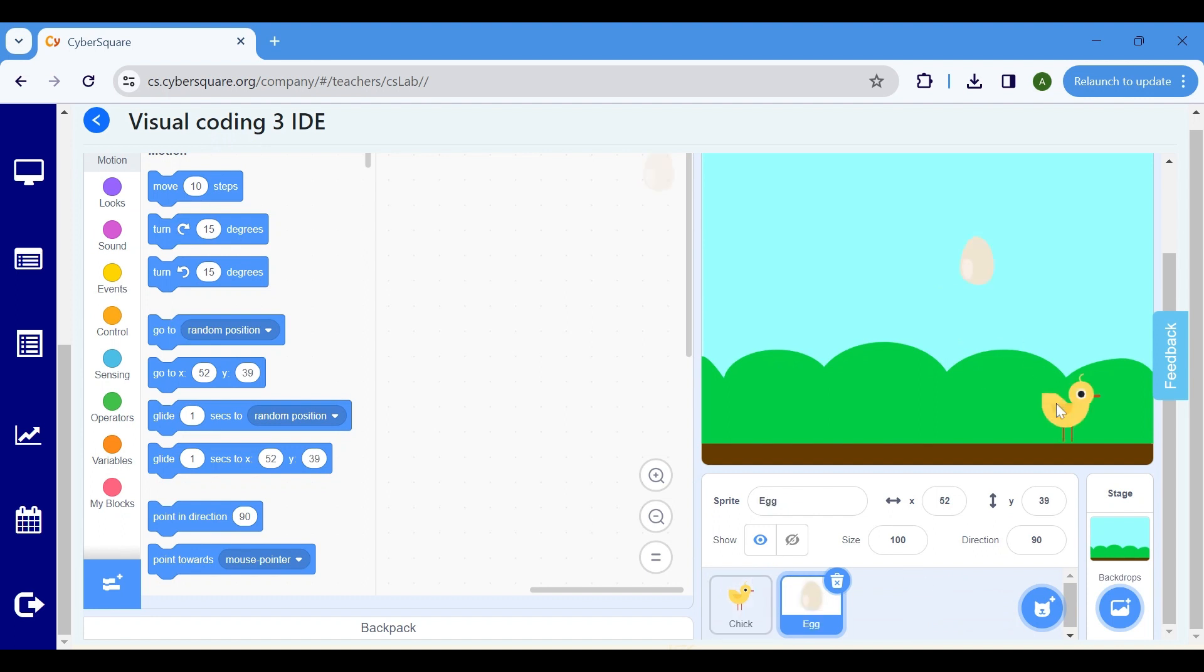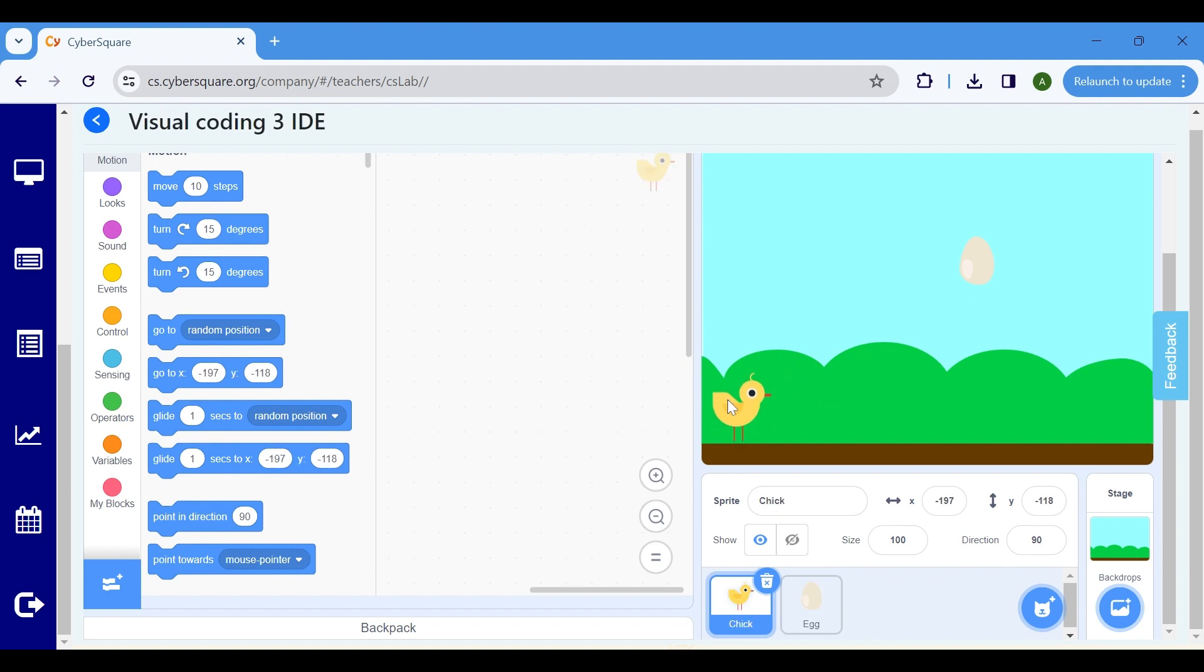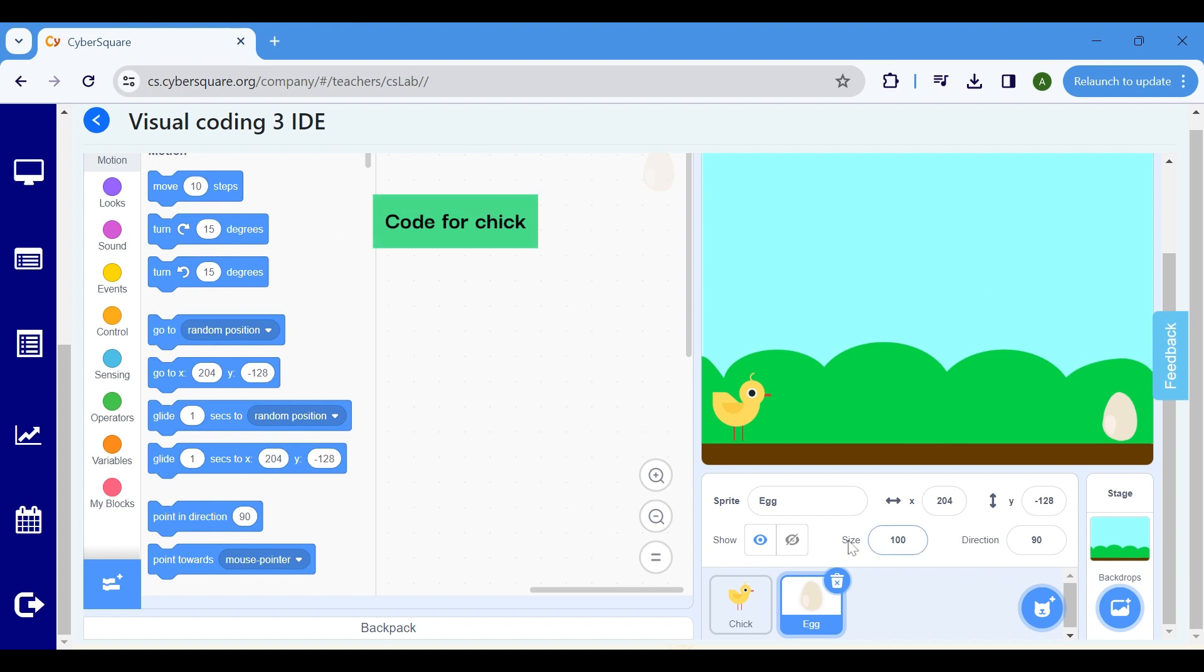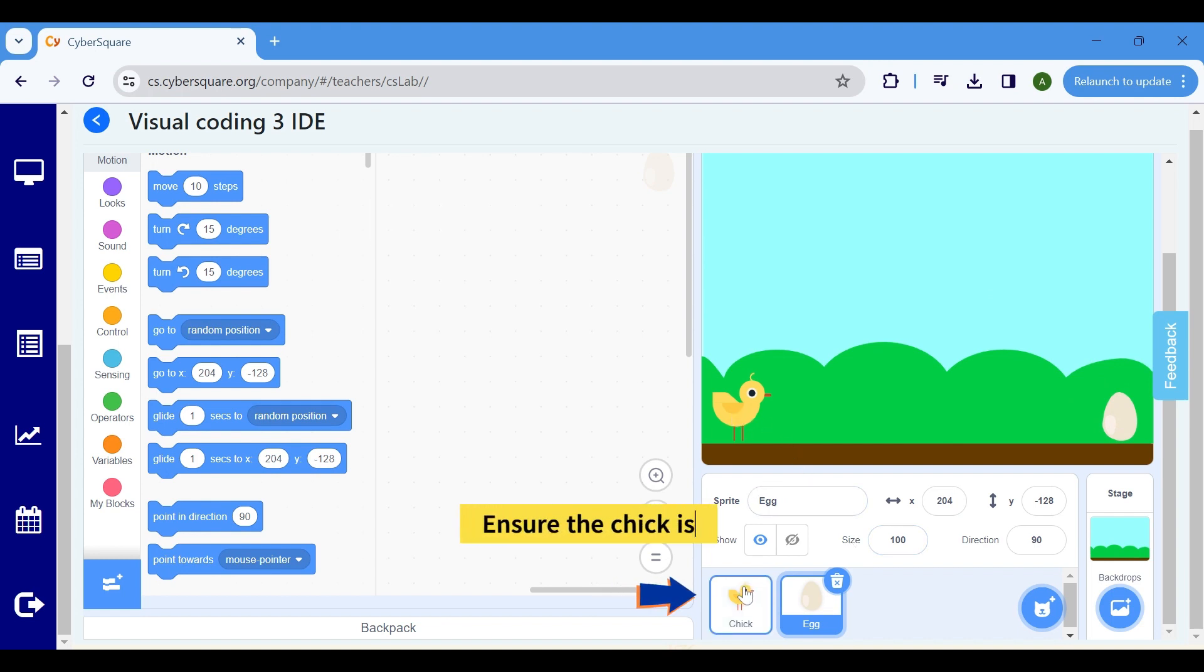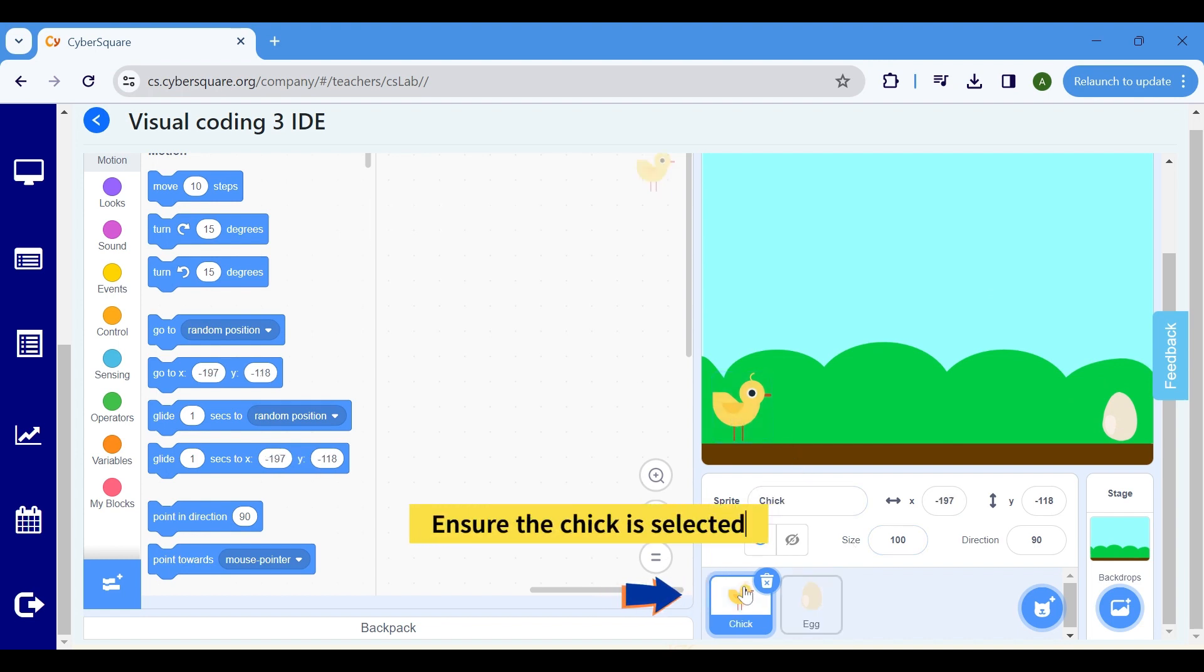Now, position the sprites accordingly. Let's start coding for the Chick. Ensure the Chick is selected before proceeding.